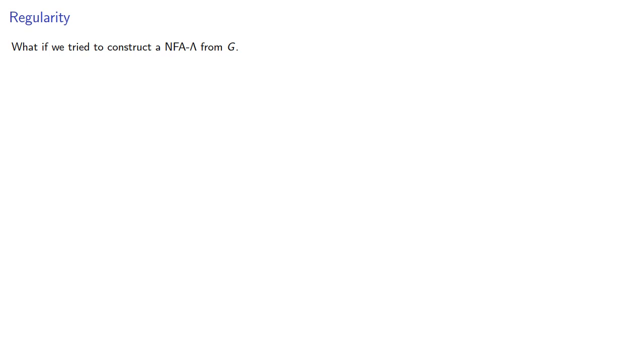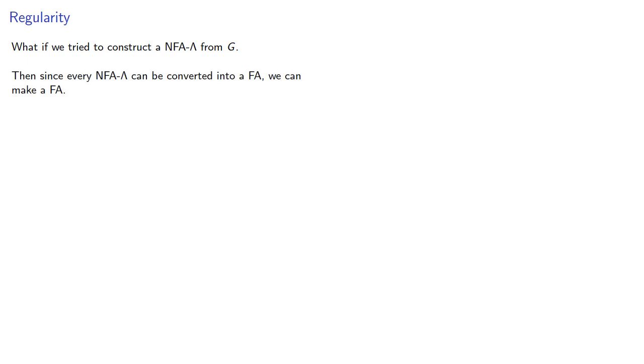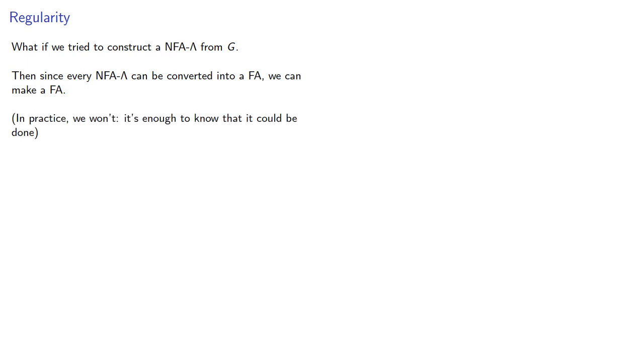So what if we tried to construct an NFA lambda from our regular grammar? Remember, non-deterministic finite automaton with lambda transitions are sometimes easier to set up. And since every NFA lambda can be converted into a finite automaton, we can make a finite automaton. In practice, we won't. It's enough to know that it could be done.